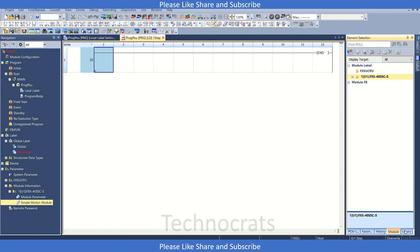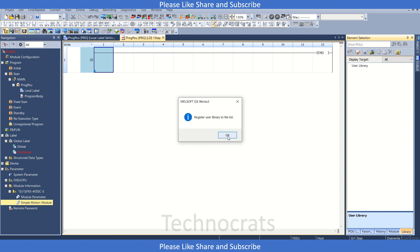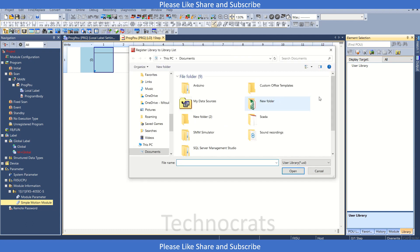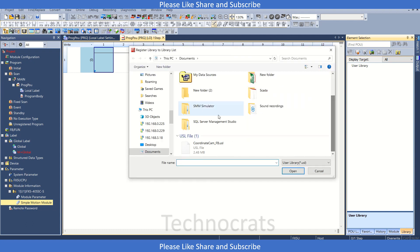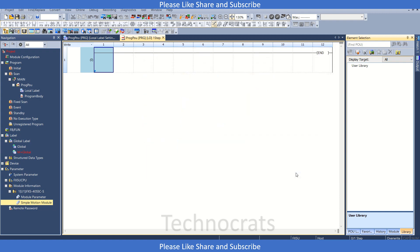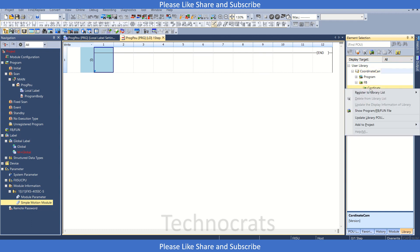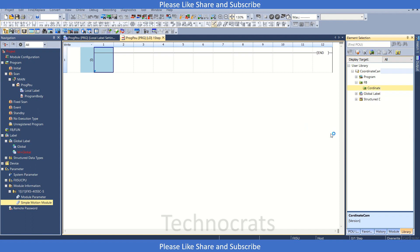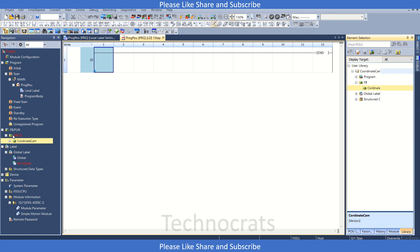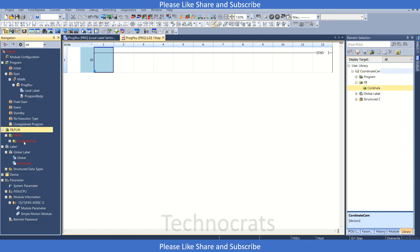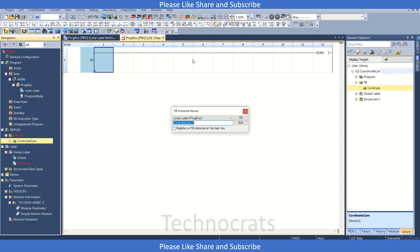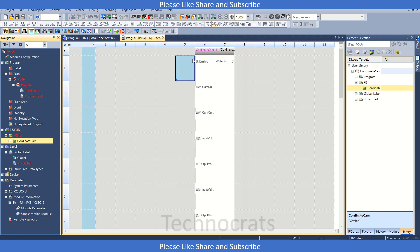In that case, now we have to go to library. I will just add the register user library which I have already made. So this is my cam coordinate cam function block. Now click OK. Now you can go to function block, click right, and add to project create FB file. It will automatically show it here in the FB function block area. Okay, so now you can drag and drop it here in the main program and click OK.